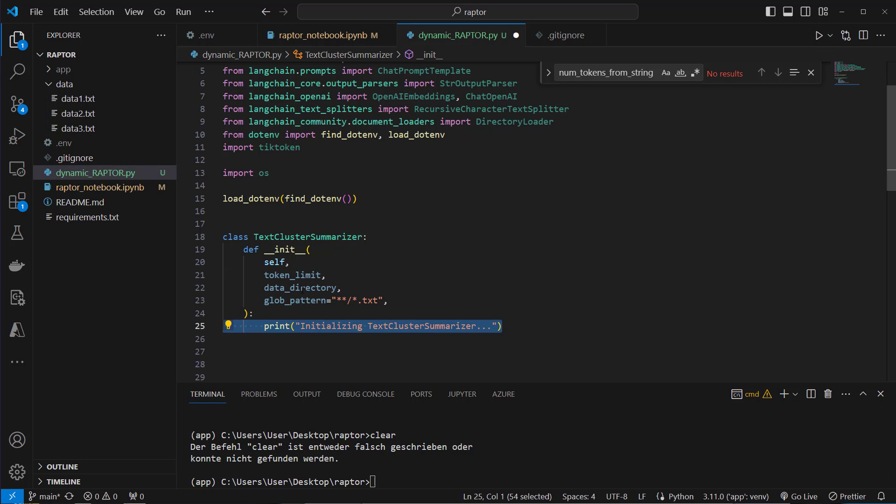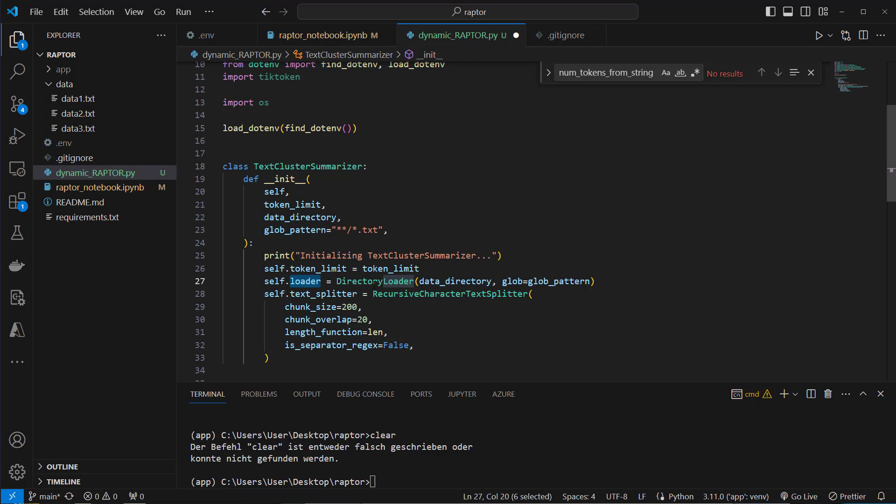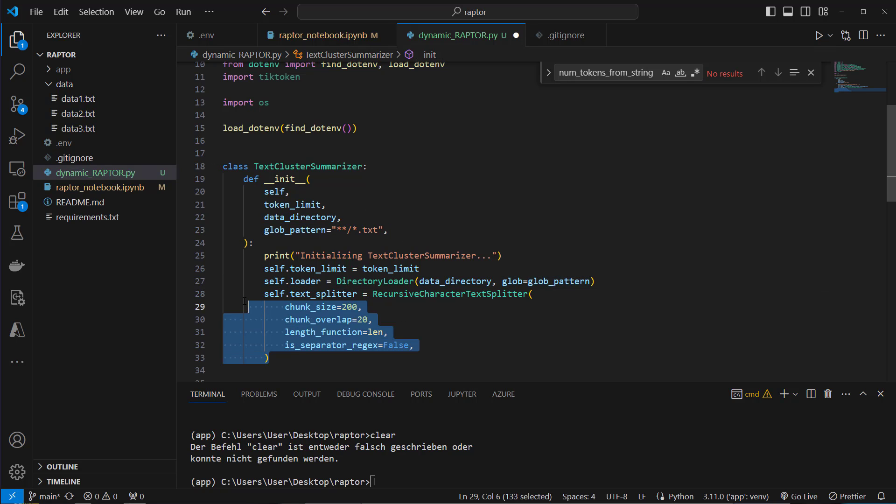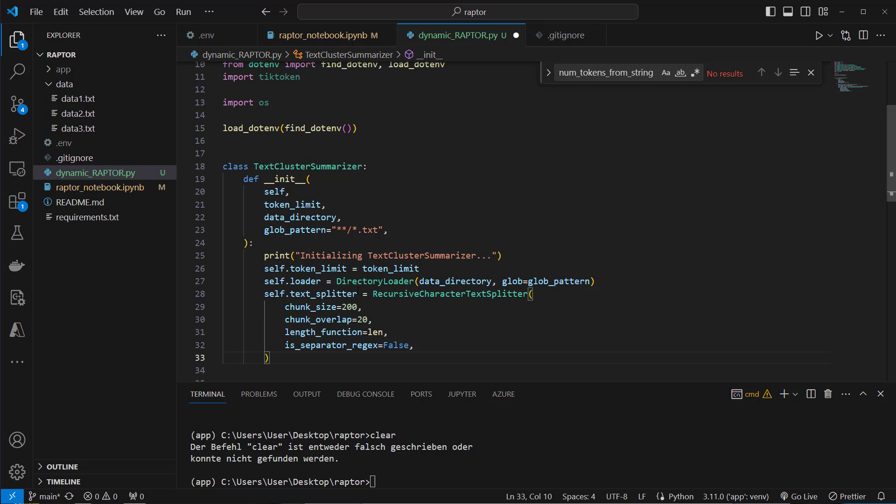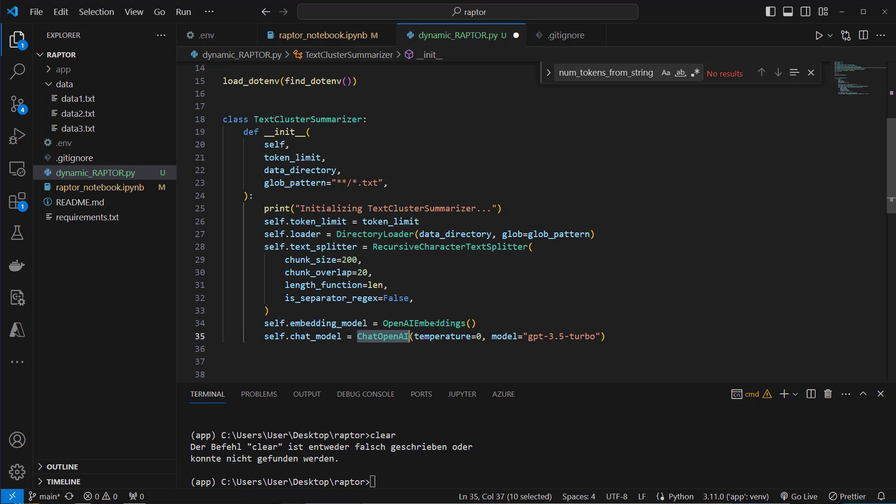I also added multiple print statements in our class so we can always see in which step we currently are because this algorithm takes some time. The next step is to set the token limit here as attribute with self.tokenlimit equals tokenlimit. And then our loader which is not in the constructor is a directory loader where we pass the data directory and we look for that pattern which is also in the constructor. Then we create the text splitter. We could also do that dynamically by providing an environment variable or also putting that in the constructor but I think for this use case it's fine. We create very small chunks with a chunk size of 200 and a chunk overlap of 20. Then we also provide an embedding model and a chat model which are both from OpenAI. So we use the normal OpenAI embeddings class and also the ChatOpenAI class with the model GPT-3.5-turbo because GPT-4 is pretty expensive, still pretty expensive.